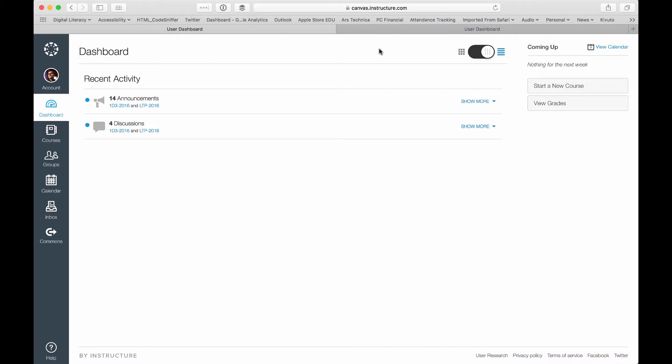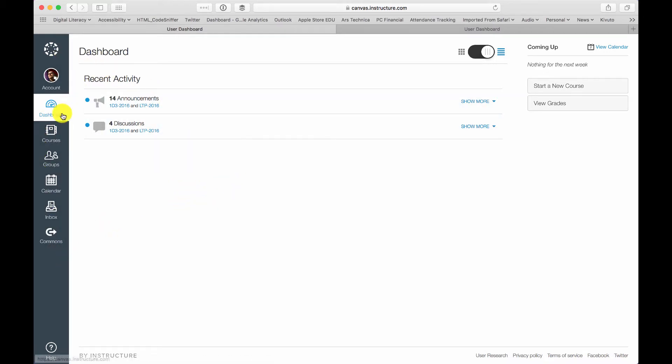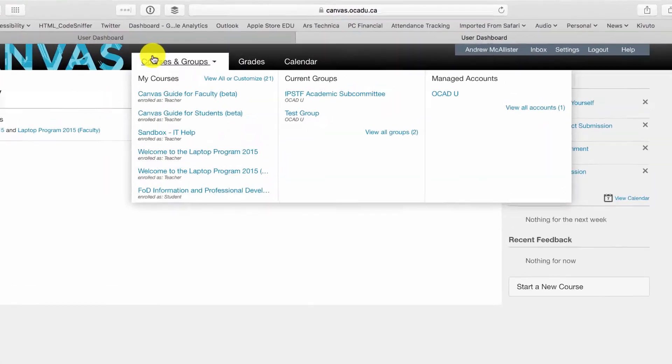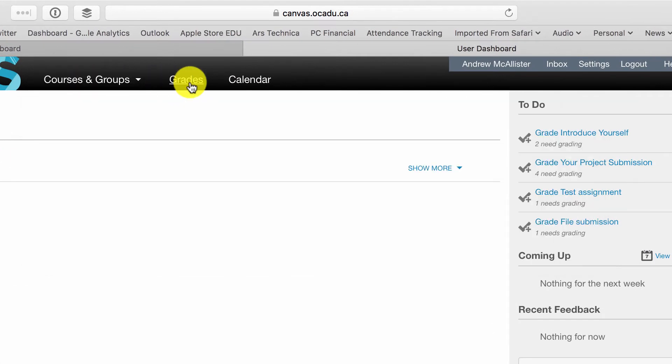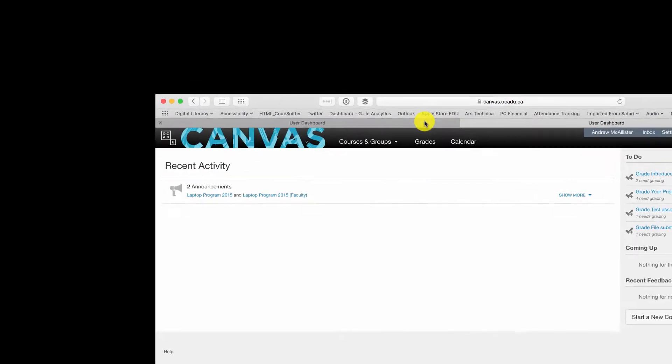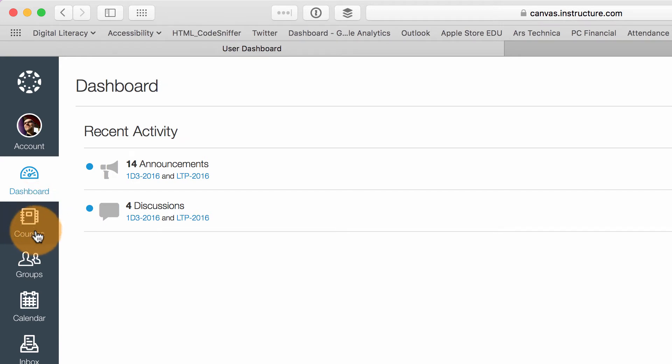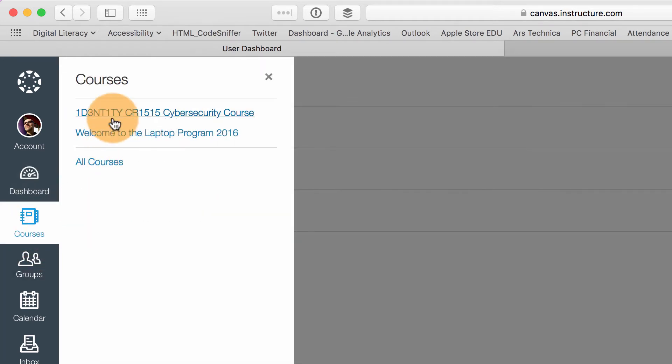However, this is in the list view. So the major changes here that you'll notice is that a lot of the navigation has moved to the left-hand side. So the navigation that you normally saw across the top with courses and groups, grades and calendar, and then my inbox and settings have migrated to the left-hand side. So here is my dashboard. Here are the courses. I can look at my list of courses here.